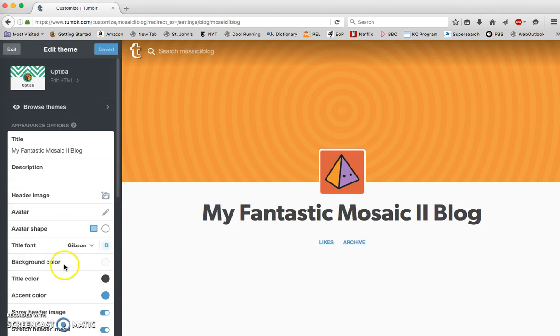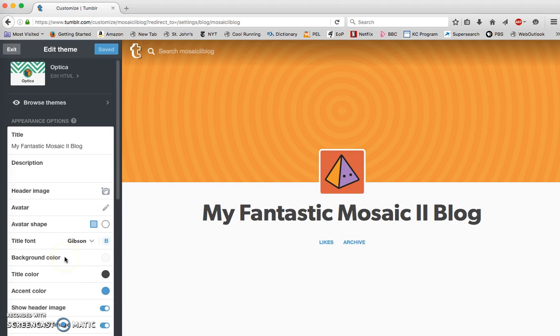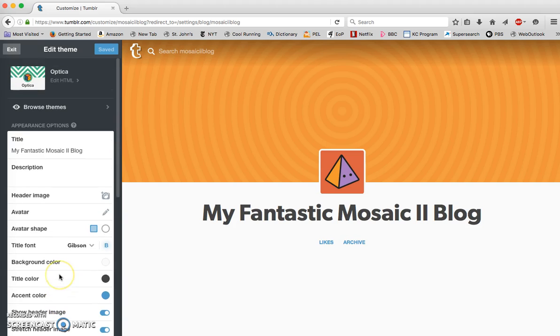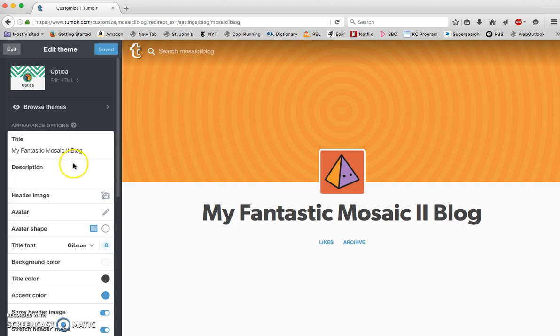Then here on the left hand side you can make all sorts of changes. You can change the color, you can basically change the appearance to make it whatever you would like. I'm going to leave all that, and I'm going to leave my title as well.